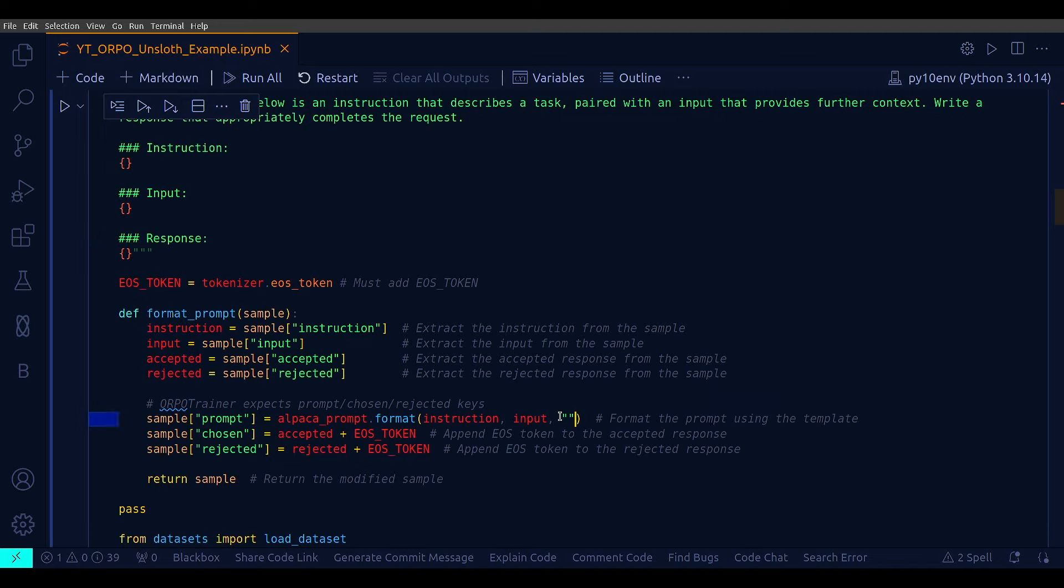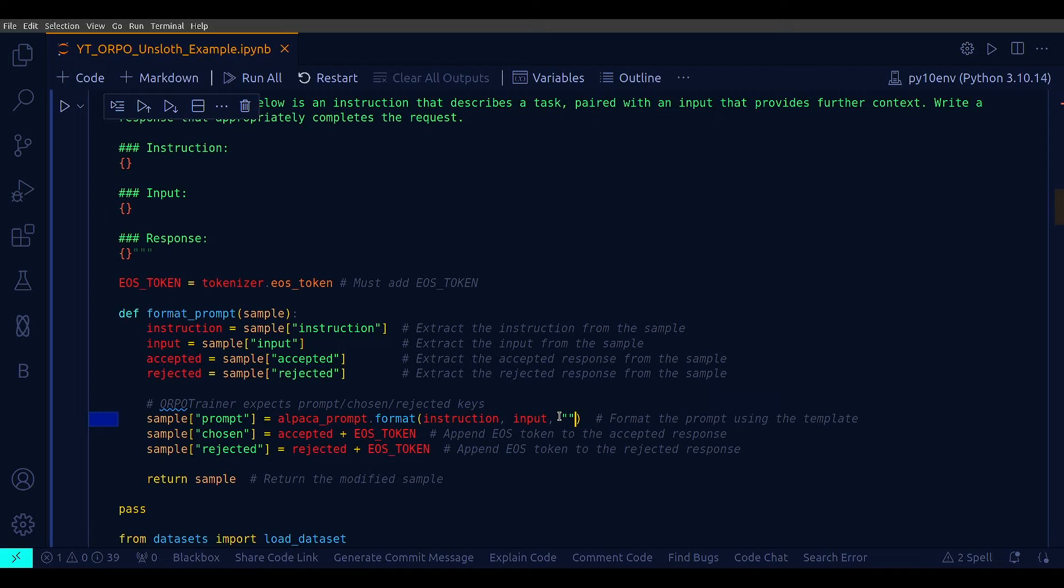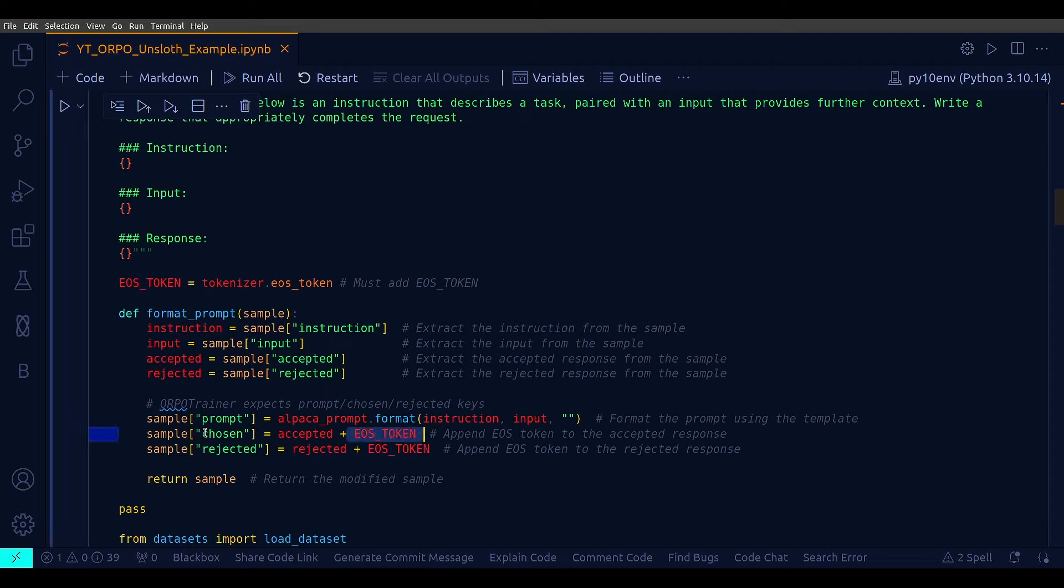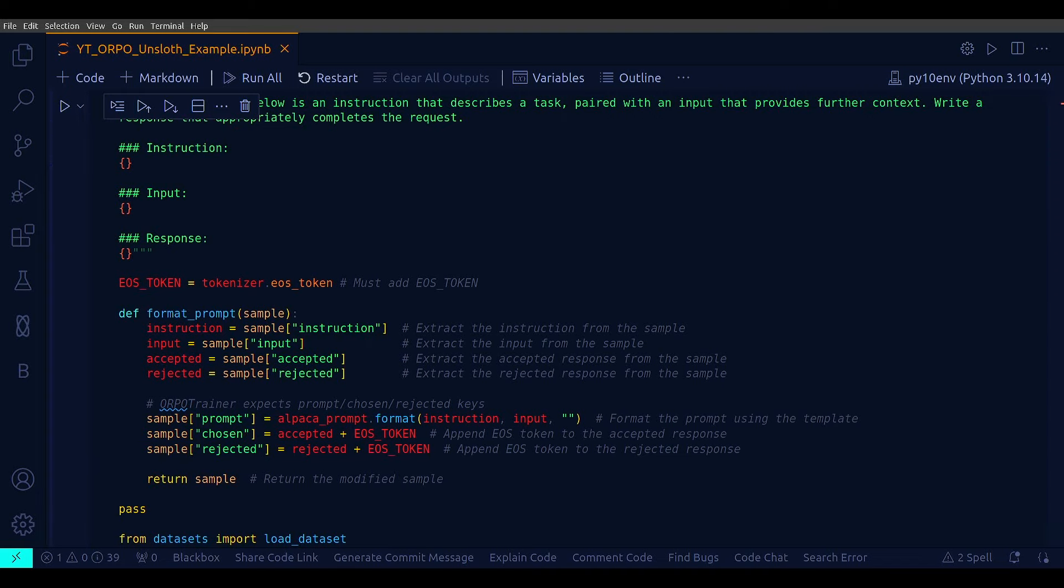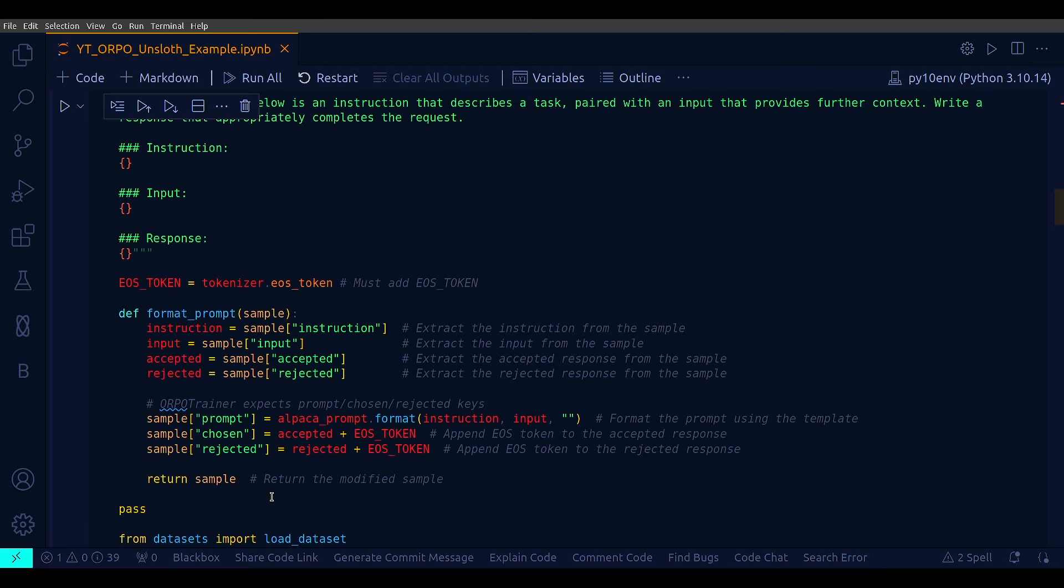In ORPO training, the model needs to generate a response based on the prompt. So, that's exact reason the response part remains unfilled or empty for the model to complete during the training. And also, note another thing, that these EOS token is added to sample chosen and also to sample rejected, but not to prompt. Why is it like that? So, adding the EOS token to chosen and the rejected ensures that the model knows where each response ends. This is essential for training because it defines the boundaries of the response, making the model task clear. But sample prompt does not receive the EOS token because it is not a complete piece of text the model generates. Instead, it serves as a context based on which the model generates the chosen or rejected responses, which includes a EOS token to indicate their end.